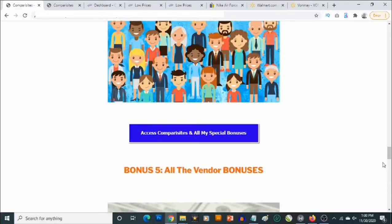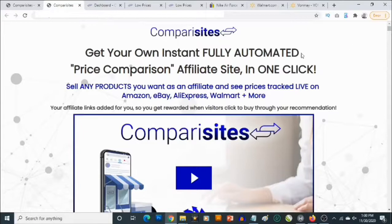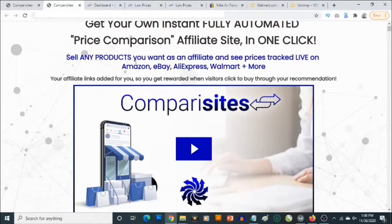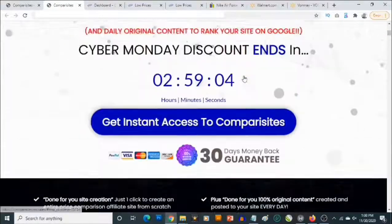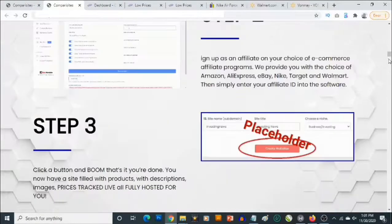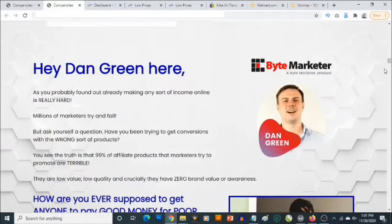To lock in all these bonuses, click on any of the blue buttons on this page and it will take you to the sales page of Comparisites where you'll be able to pick it up. Here you'll get full information about the product. It says: 'Get your own instant, fully automated price comparison affiliate sites in one click. Sell any product as an affiliate and see prices tracked live on Amazon, eBay, AliExpress, Walmart and more. Your affiliate links are added for you so you get rewarded when visitors click to buy through your recommendation.'